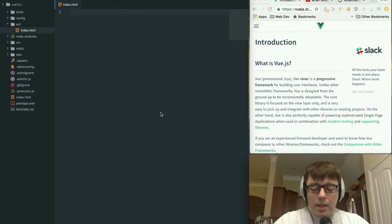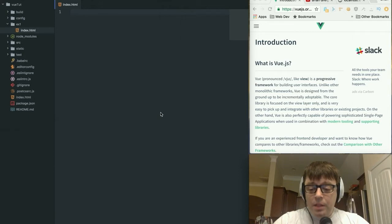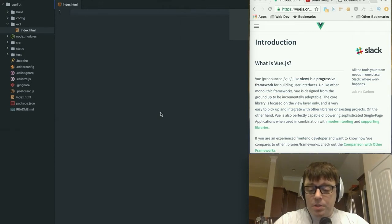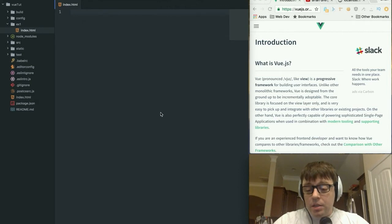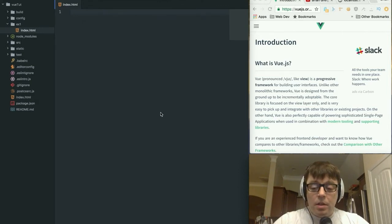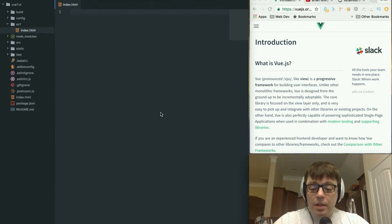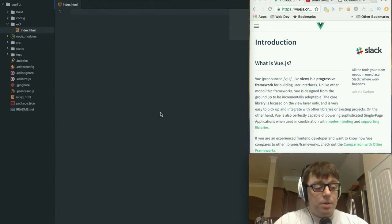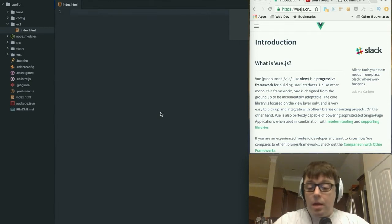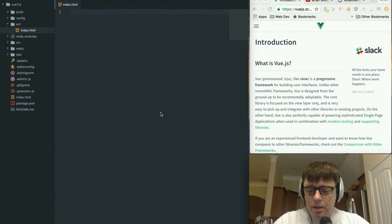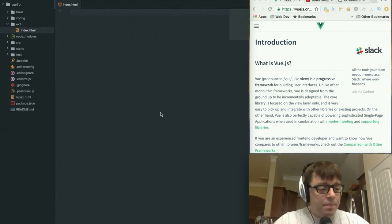It really is just composed of the view layer. There are some other components to Vue which we may get into in some later screencasts, but it really does allow you to just pick out the pieces that you need and integrate the view layer into any of the other back-end frameworks or state-based frameworks that you might be using.